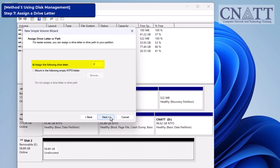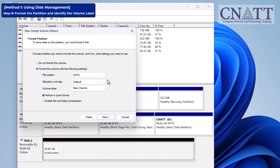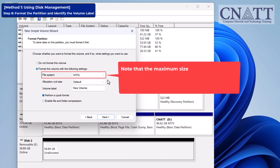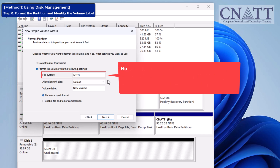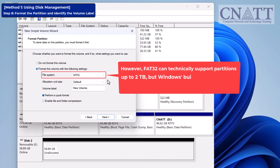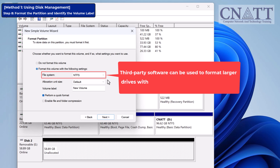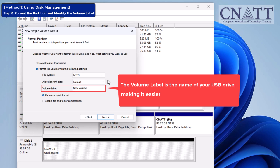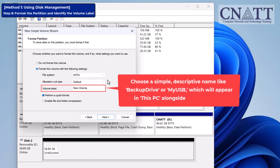Then, assign a drive letter — Windows will suggest one automatically, so you can usually accept that. Next, you'll be prompted to format the new partition. Make sure the file system is set to NTFS, exFAT, or FAT32. NTFS and exFAT work well for most modern USB flash drives, but some devices still require FAT32 for compatibility. Note that the maximum size of a USB flash drive that can be formatted with FAT32 using standard Windows tools is 32GB. However, FAT32 can technically support partitions up to 2TB — Windows built-in tools just impose a 32GB formatting limit. Third-party software can be used to format larger drives with FAT32. The volume label is the name of your USB drive — choose a simple, descriptive name like Backup Drive or MyUSB, which will appear in This PC alongside the drive letter.